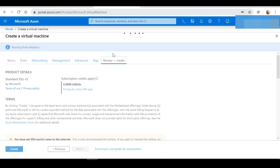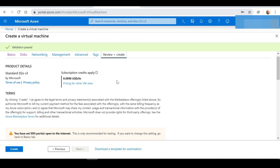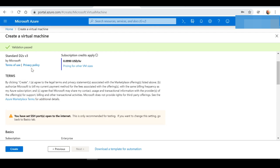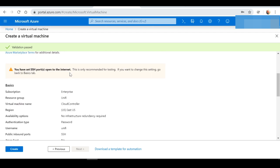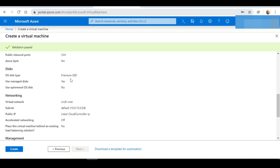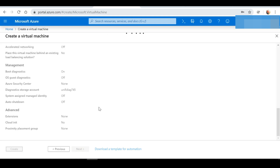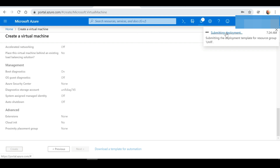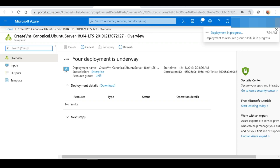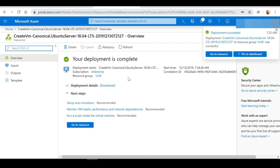Next I'm going to go to the "Review and Create" tab, which gives us a summary of the VM's configuration. Once you confirm that everything is as it should be, select Create. Give it a minute or two for the Azure VM to be created. It now says our deployment has succeeded, so it's completed — we're going to go to Resource.